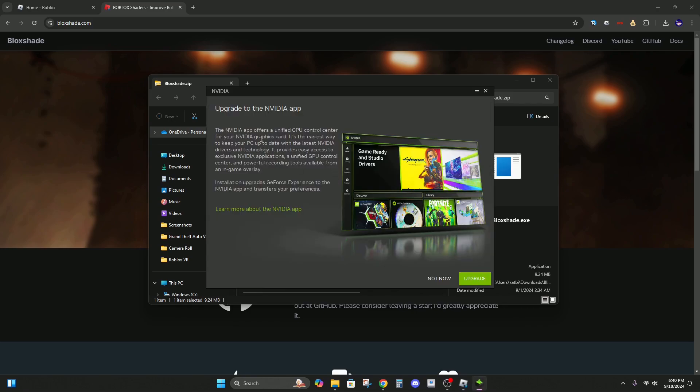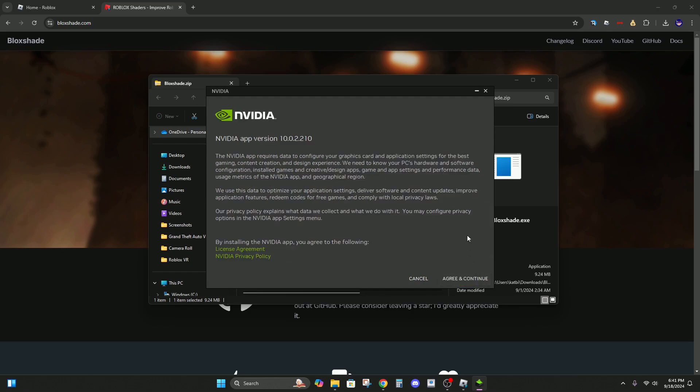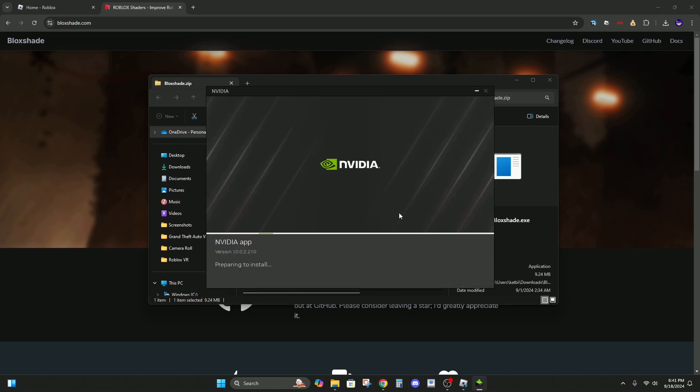Alright, so now it's either going to say uninstall or upgrade. So hit either uninstall or upgrade and just go through this process.